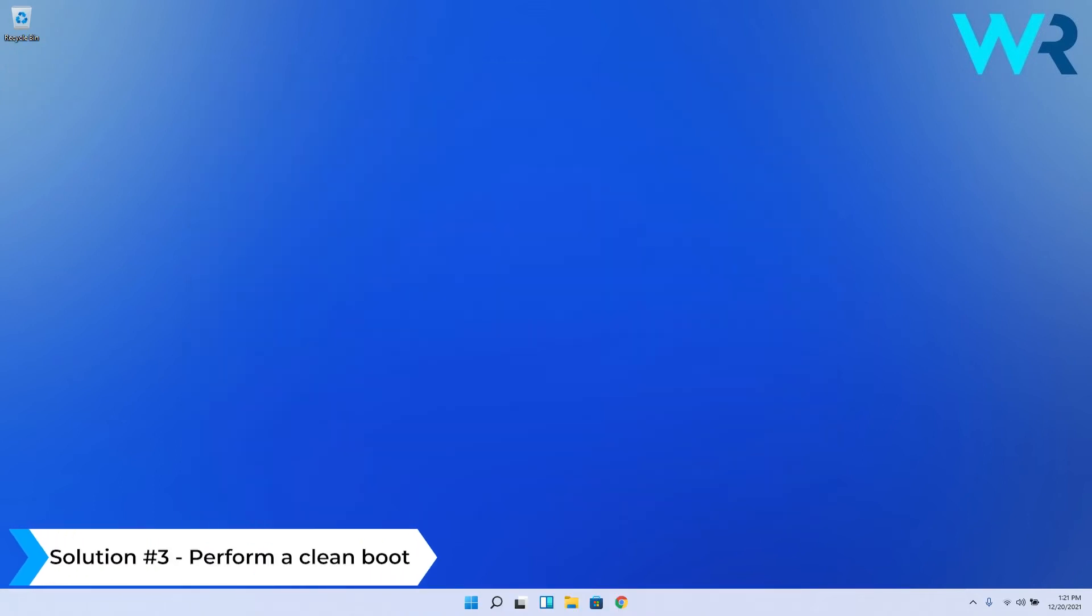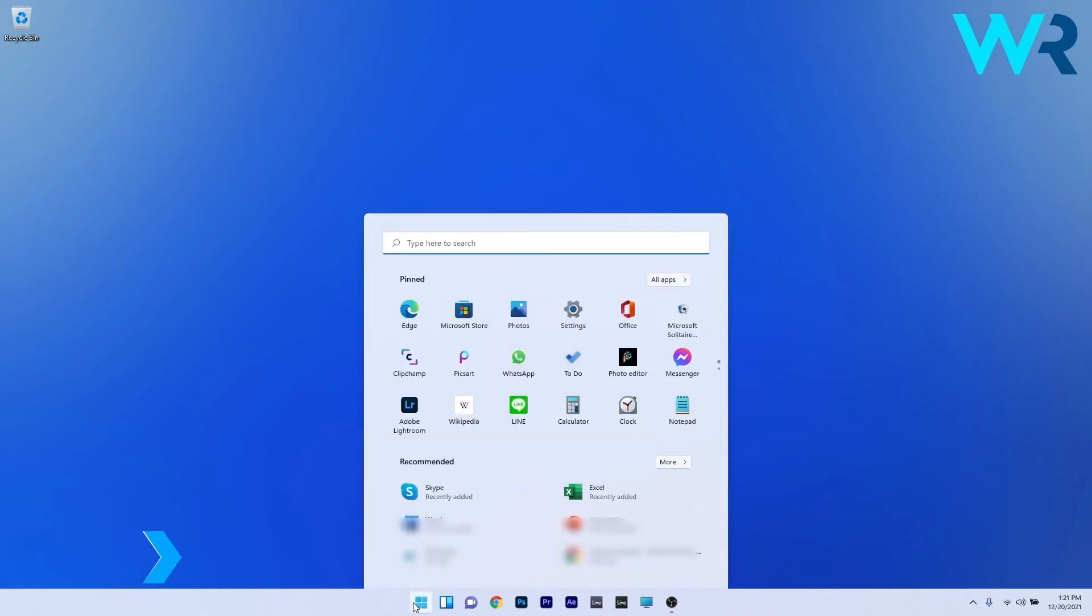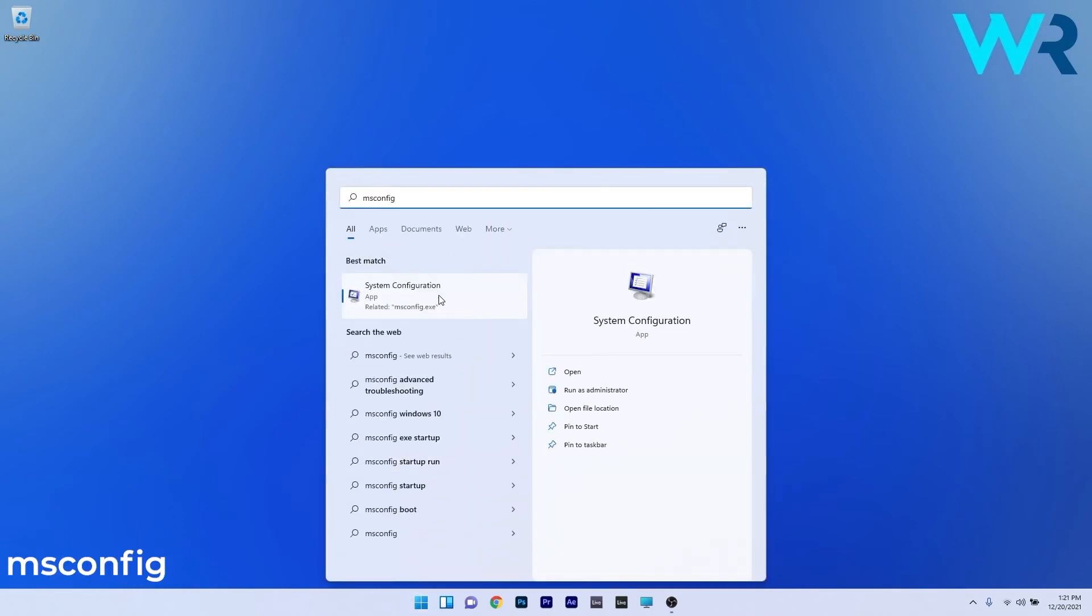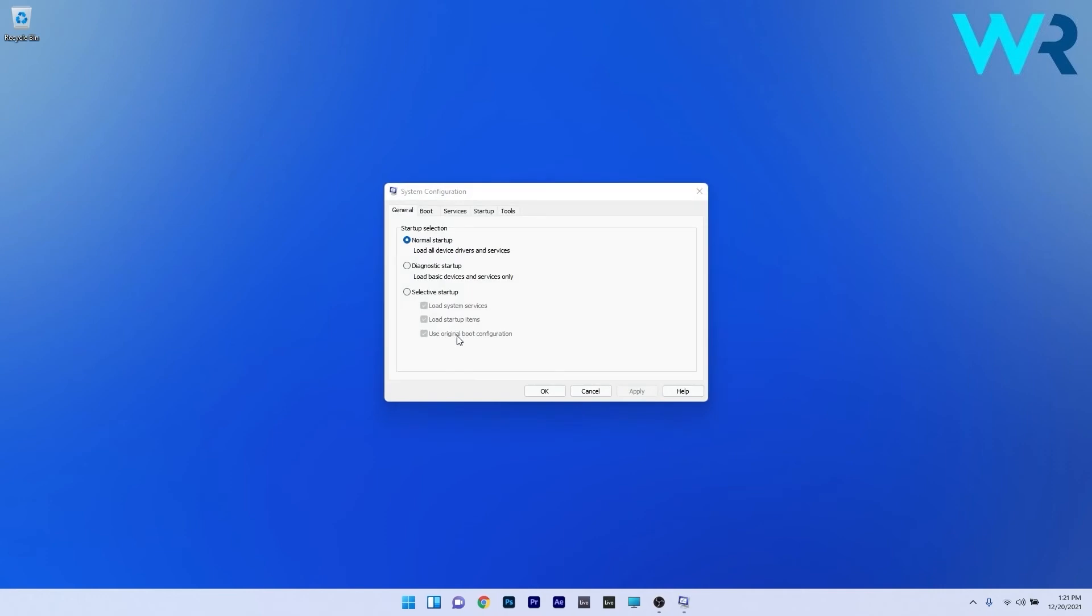Lastly, another great solution is to perform a clean boot. To do this, press the Windows button, type msconfig, and select system configuration from the search results. In here you have to do a few things. First, in the general tab, tick the box next to selective startup and untick the box next to load startup items.